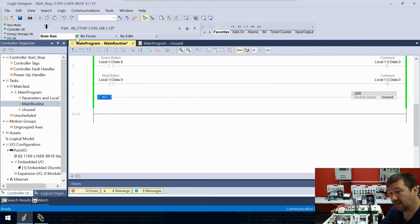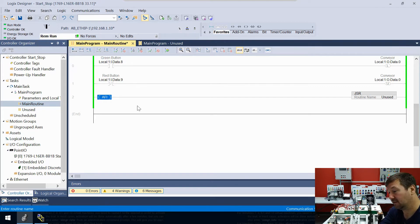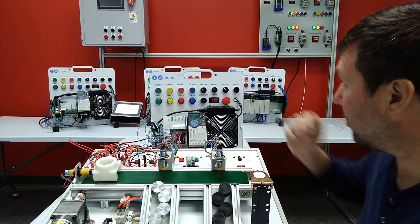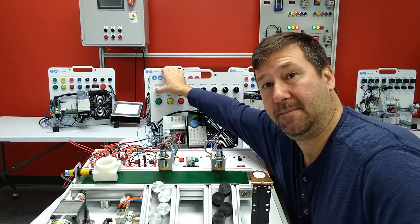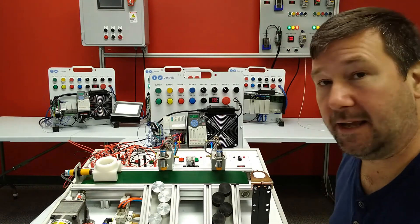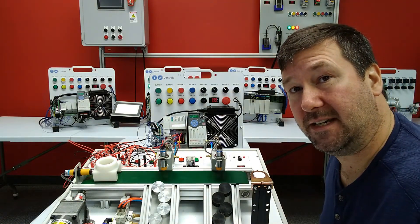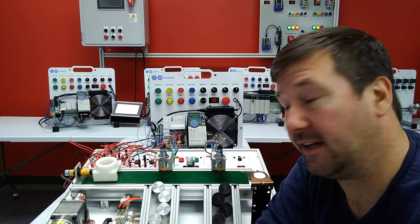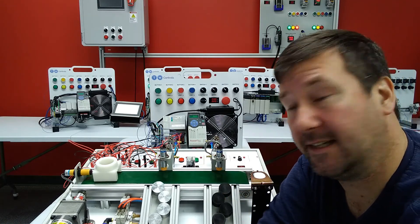Let's look at our green lines again — we have green on our main routine, but now this rung is completely disabled and there's no way that JSR can ever jump to our unused routine. But when we go to the unused routine, we do have the green line. Let's start our conveyor one more time and cycle power — our green run light is on and it is not running.